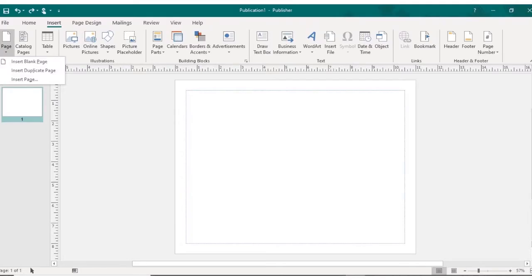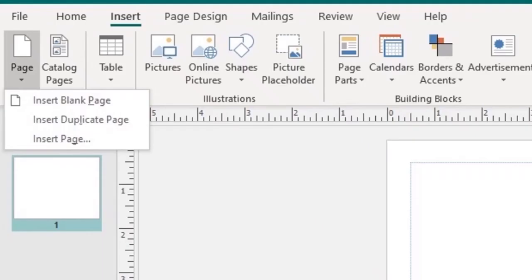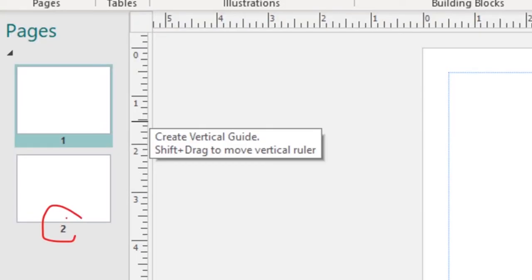All right, so here's our document. Now I know I want to write something on the inside of the greeting card, so I'm going to add a second page to the document. I'm going to do that by clicking Page in the upper left corner. And then I'm going to choose Insert Blank Page. And to the left in the Pages pane, you can see that page 2 has been added.